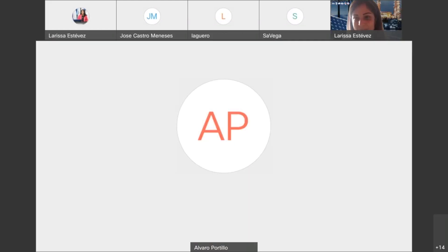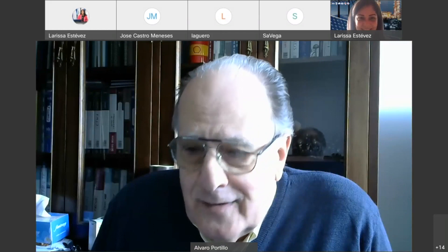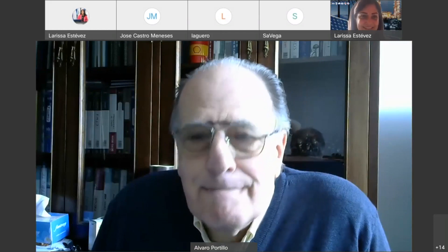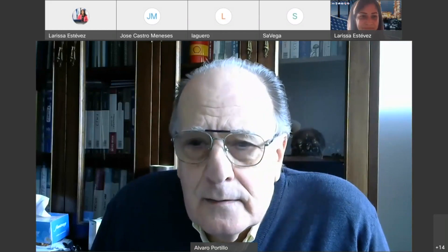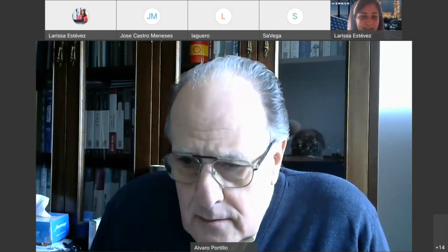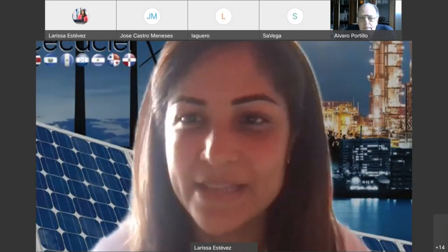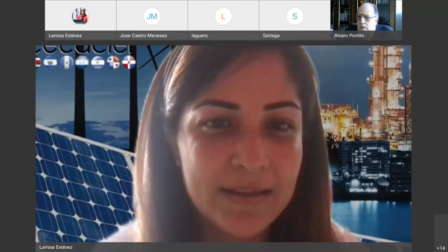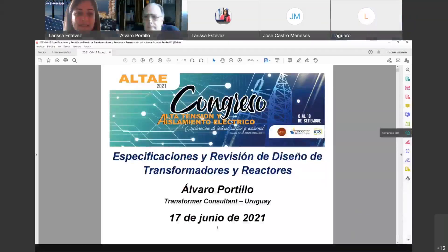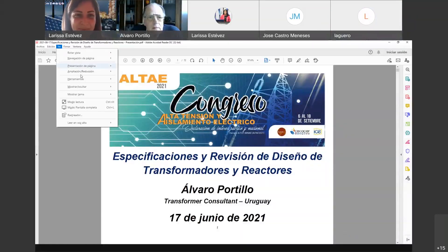Buenos días a todos. Un segundo que voy a compartir la pantalla y comenzamos. Aquí le escuchamos perfectamente. Ya podemos verlo. Bienvenido nuevamente, adelante.